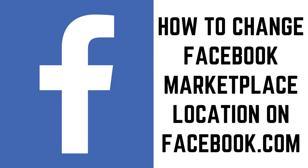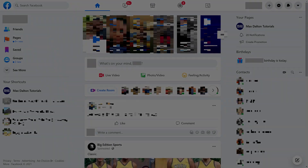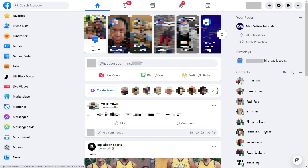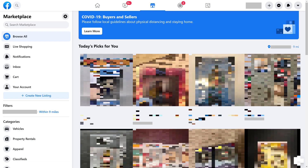Now let's look at the steps to change your Facebook Marketplace location on Facebook.com. Step 1. Open a web browser, navigate to Facebook.com, and then click to expand the See More drop-down in the menu on the left side of the screen. Step 2. Click Marketplace in this menu. The Marketplace screen is displayed.